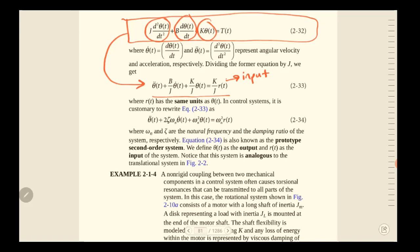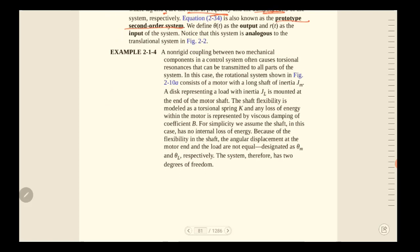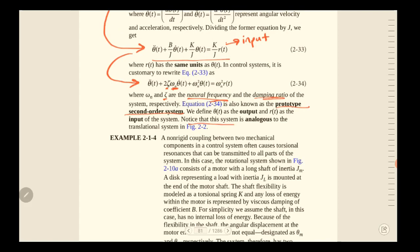We can rearrange this formula by dividing by J. Here r(t) is the input or applied torque. The result is identical in form to the prototype second-order system, where ω_n is again the natural frequency and this term is the damping ratio. Notice that this rotational system is analogous to the translational system given before.